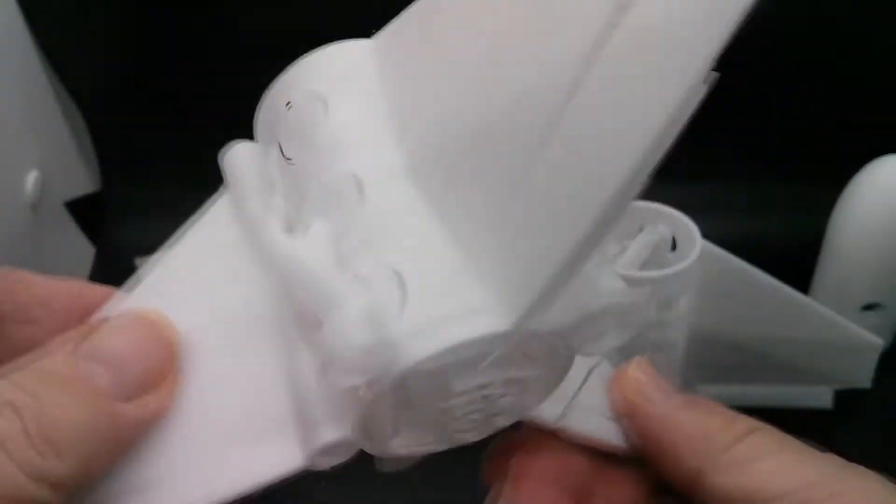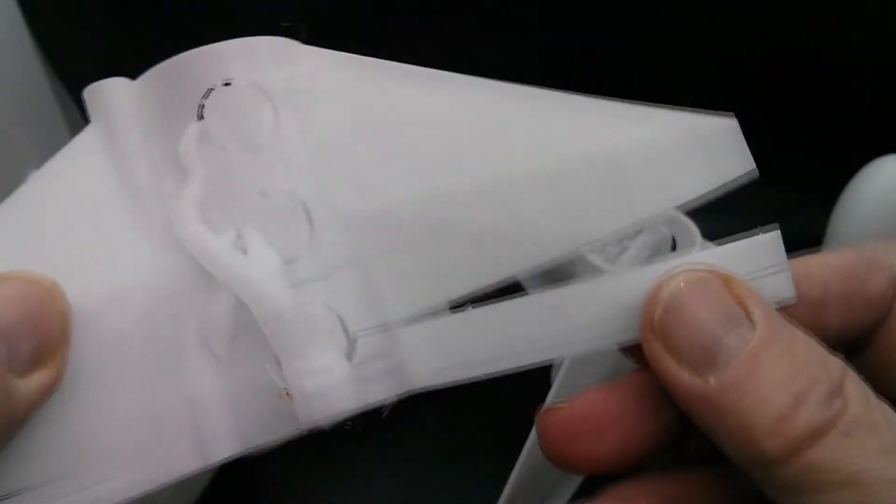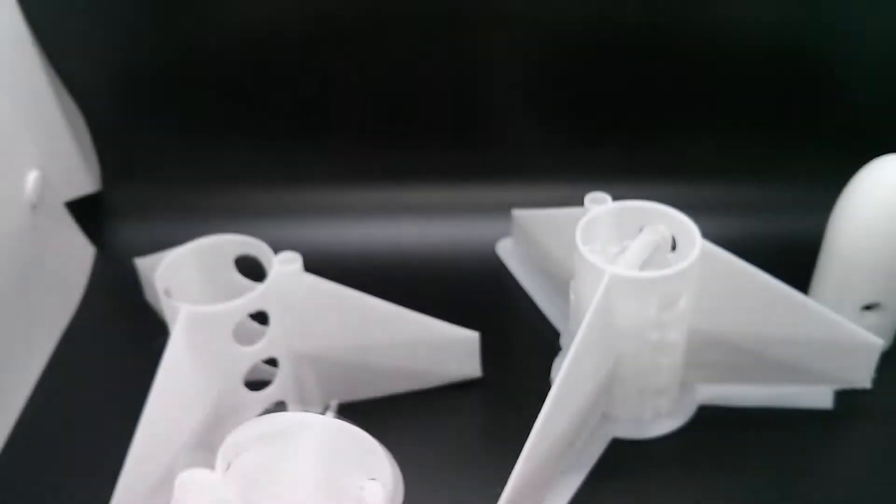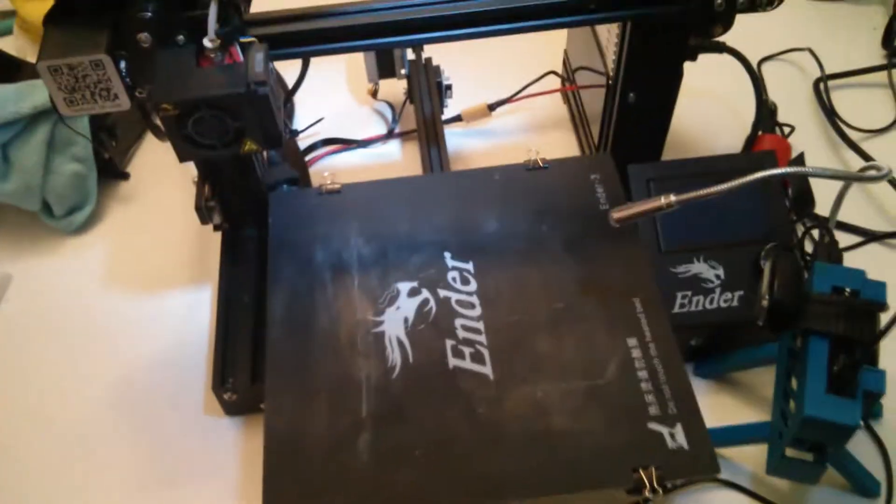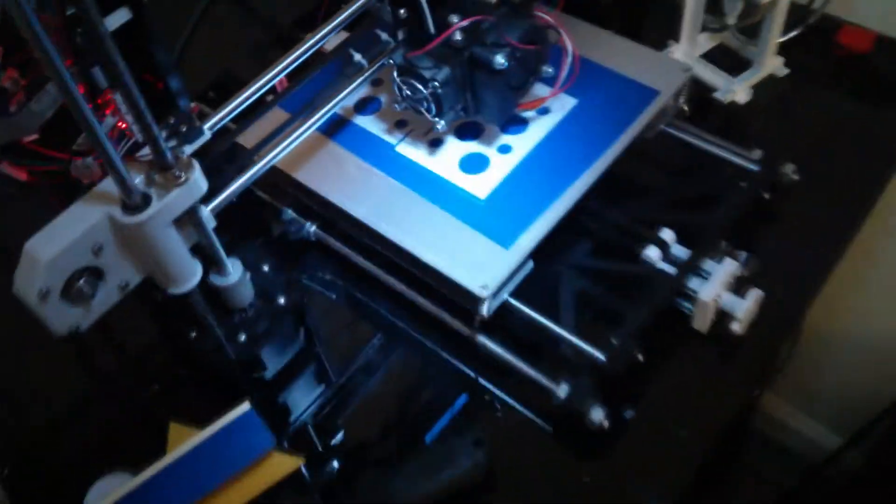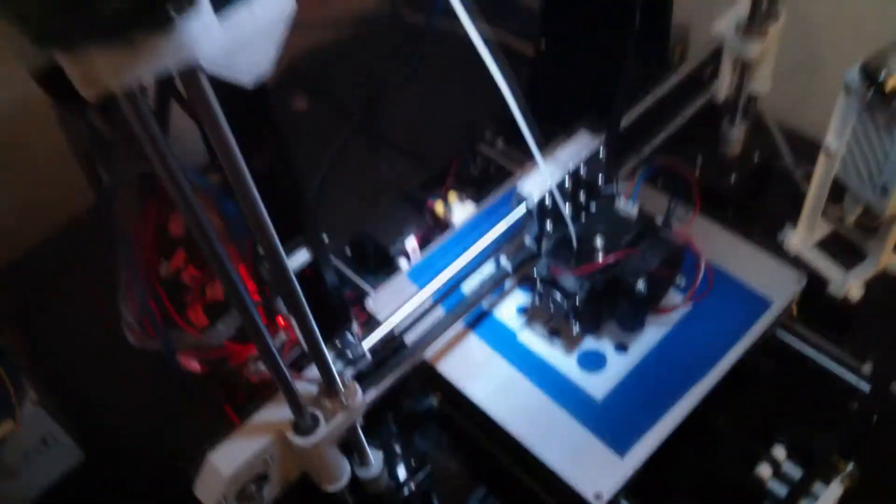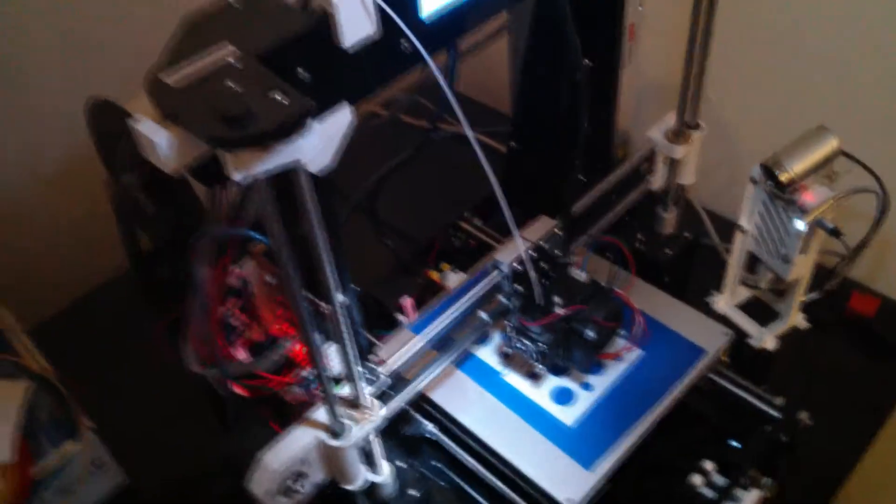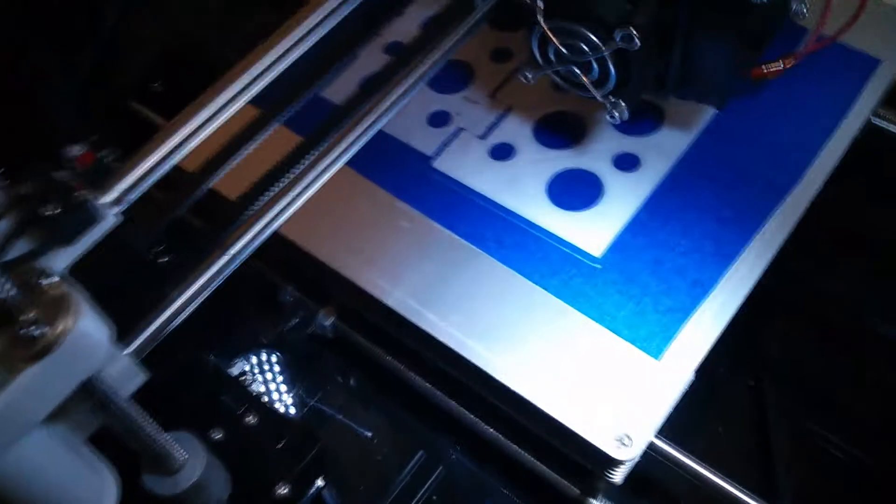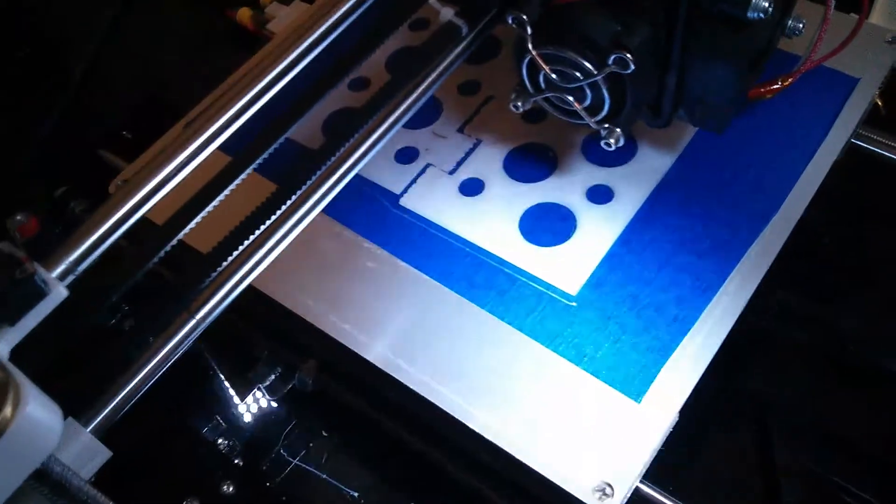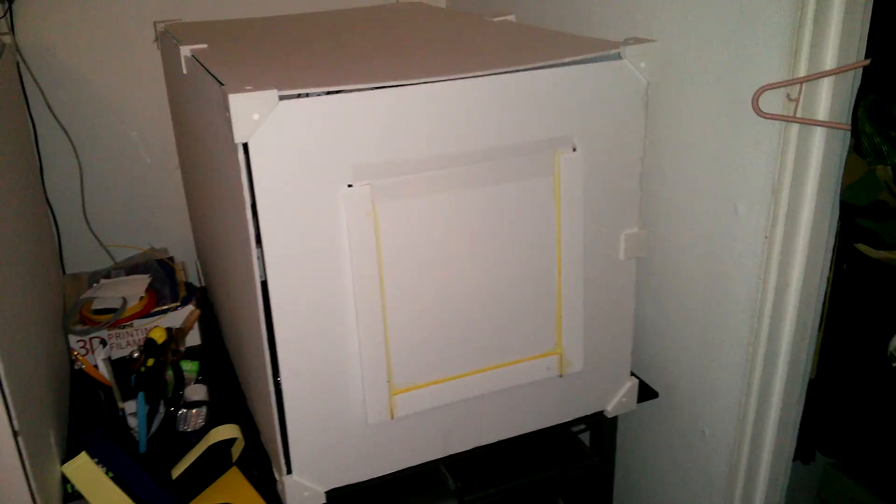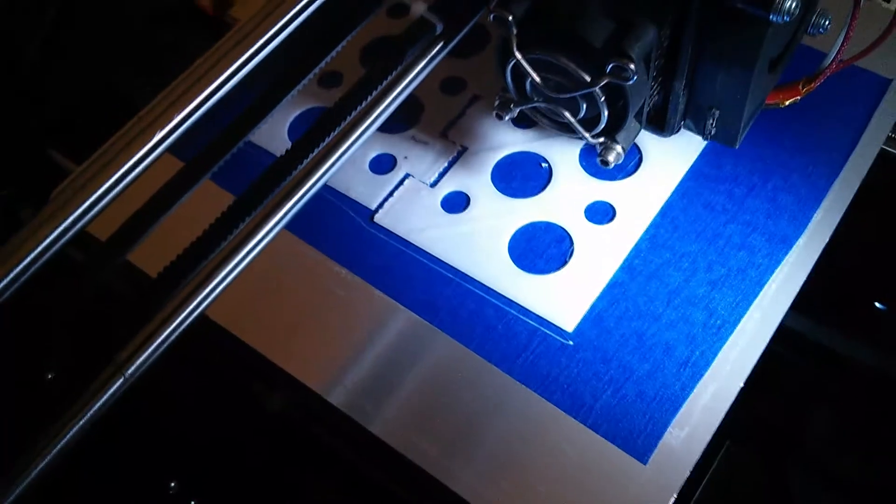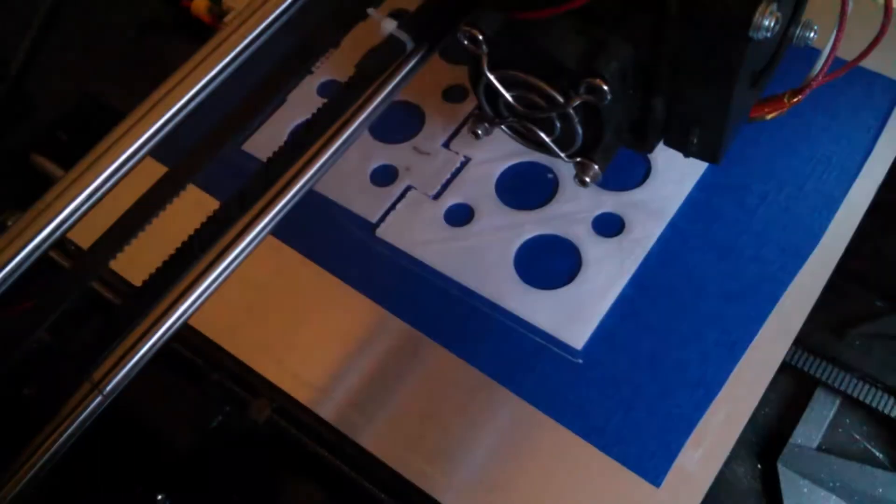I used more infill, more support, and it just got worse. So I'm going to move away from the Ender 3 and go back to the trusty Anet A8 where I was printing this carbon fiber polycarbonate successfully before. And we're going to go ahead and drop a hood on it to keep the temperatures even and we'll see how it goes.